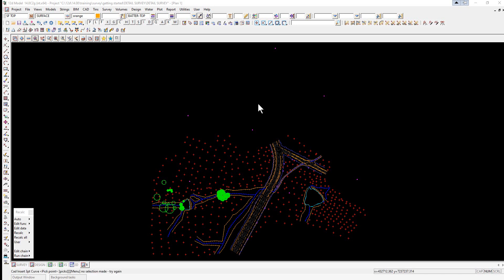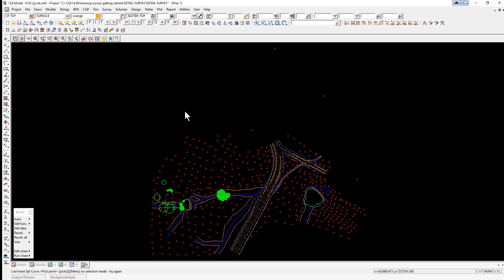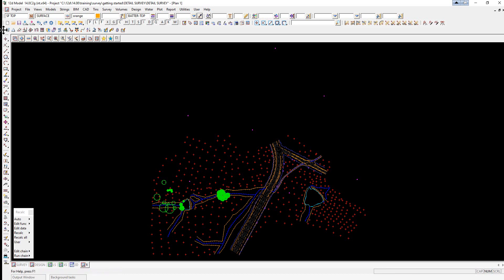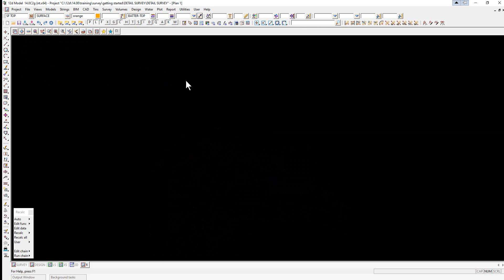The survey is almost ready to form a triangulation from the data displayed in the view. Firstly, we're going to ensure that all the models are turned on in view 1, and we're going to close down the survey reductions toolbar. We put our cursor up to the start of the toolbar, drag it down into the graphics, and select the X to close it down.